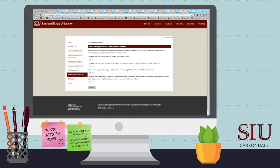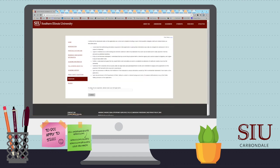Carefully read and answer the public safety questions. Read the terms and type your full legal name in place of a signature.